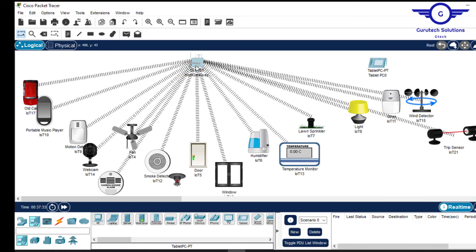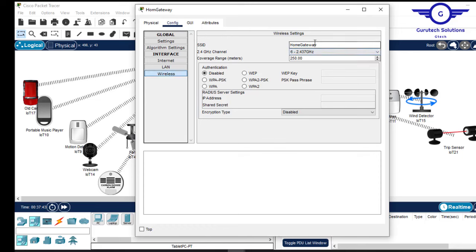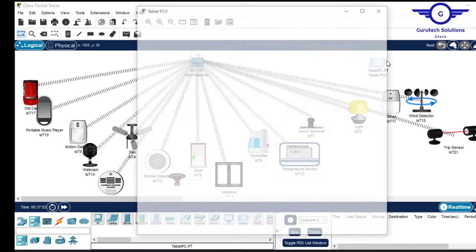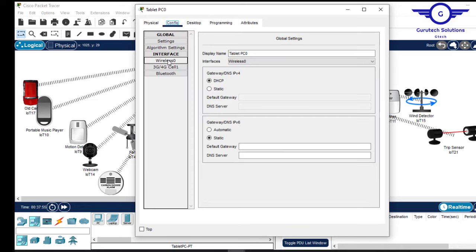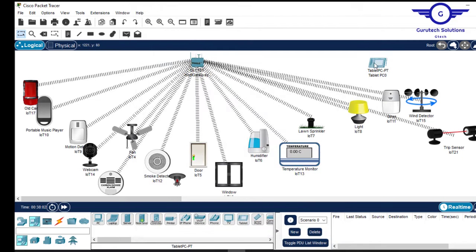If it doesn't connect, check the password and username of the home gateway. Go to config, then wireless — you can see the Wi-Fi name is 'home gateway' with no password. On the tablet, go to config, wireless zero, enter the Wi-Fi name 'home gateway', and close. It will connect and be assigned an IP address — as you can see, it is now connected.